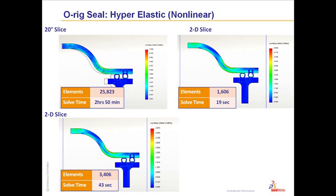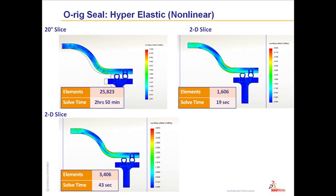Running it as a 2D problem, it's just 19 seconds. And if we were to go on and apply the same mesh controls that we did a few moments ago, you can see the solution time is still less than a minute. So we've come down from 3 hours to 43 seconds.